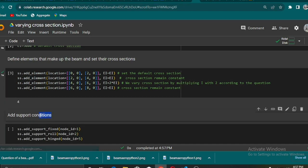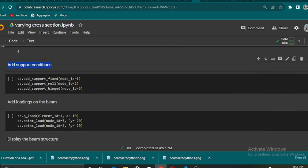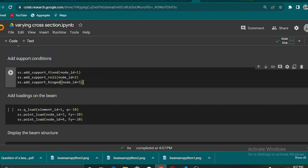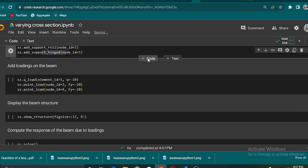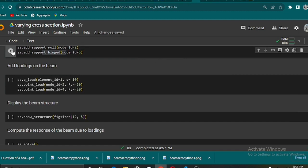The next thing is for us to add support conditions. From the model we have seen, we have fixed support, the second at the second node we have roller support, and at the last node we have pin support.